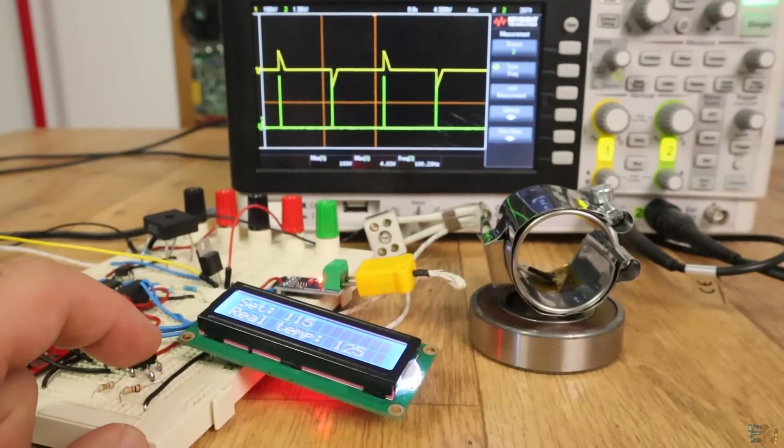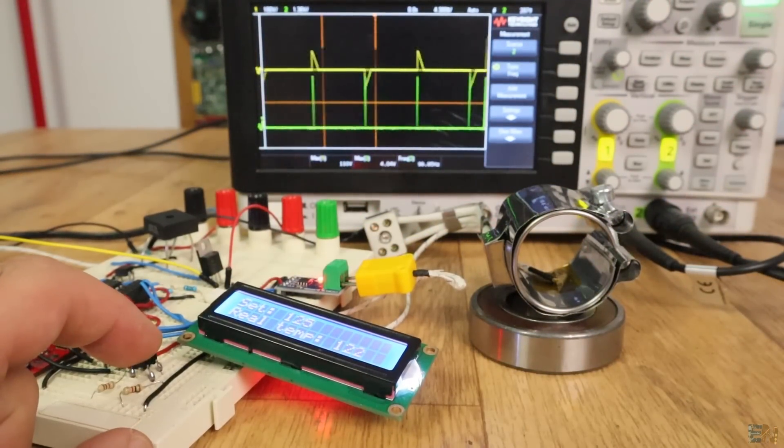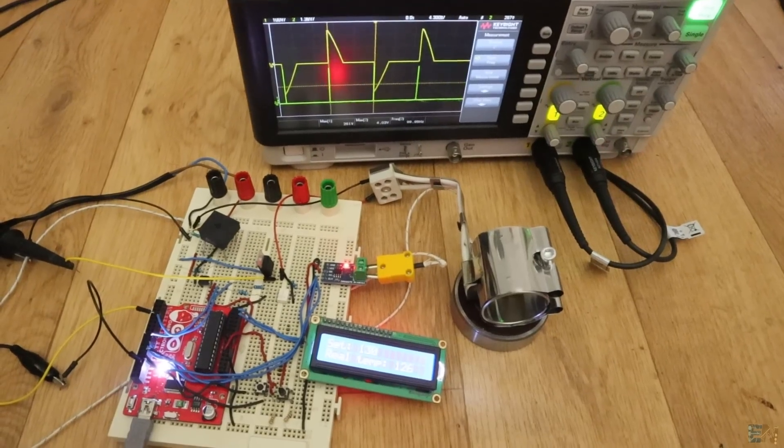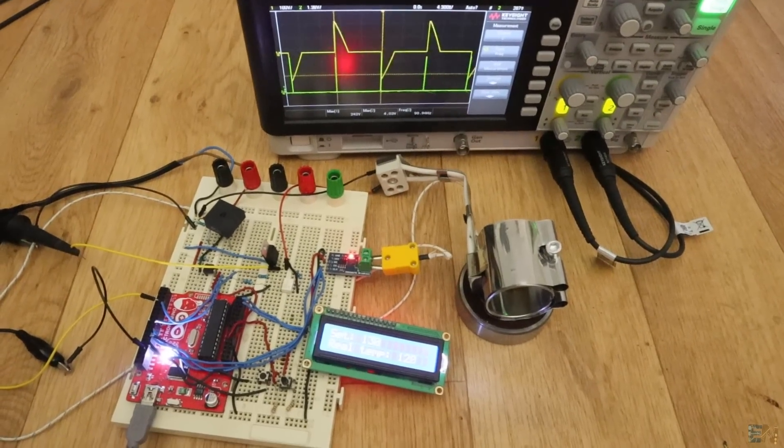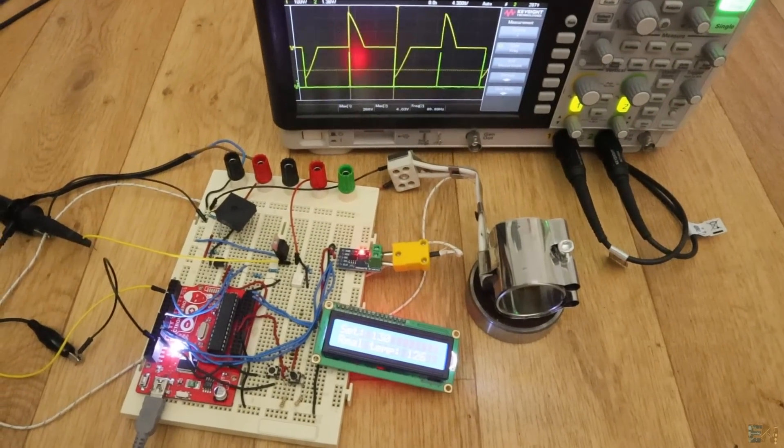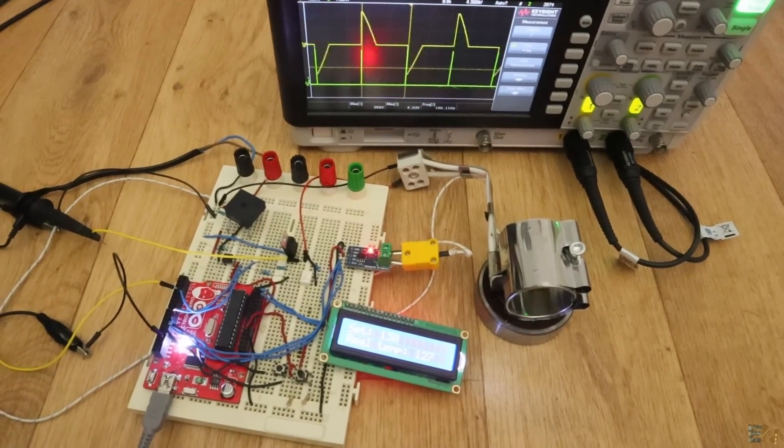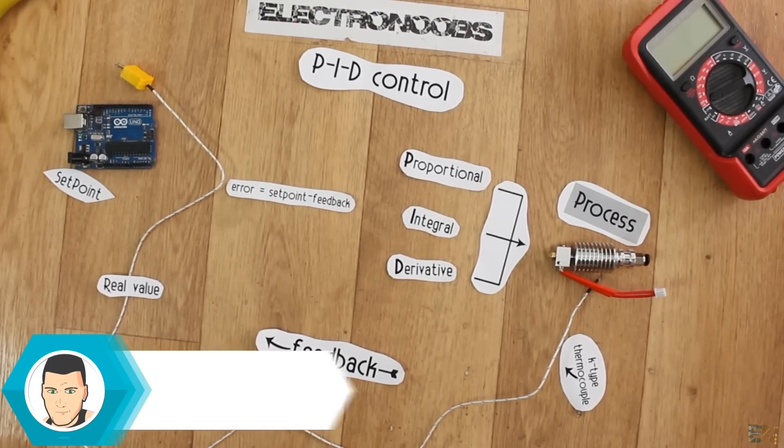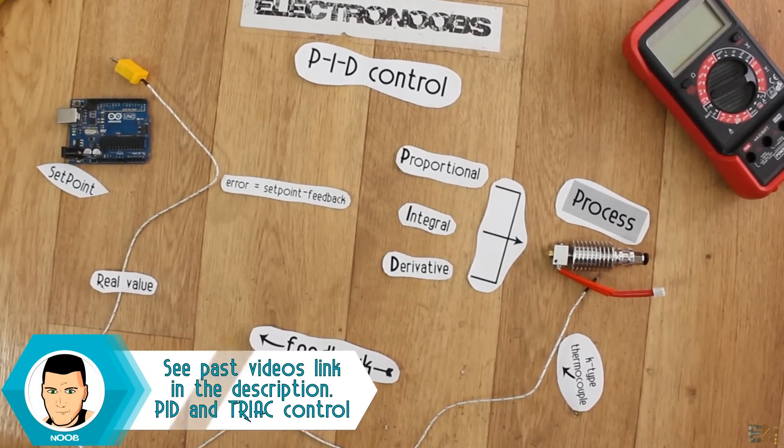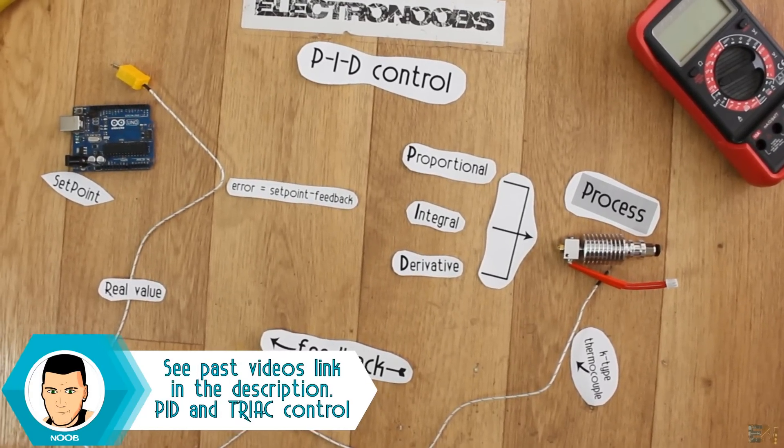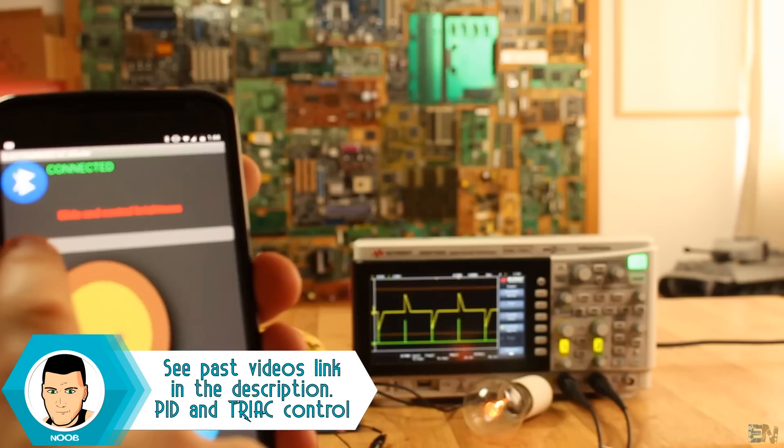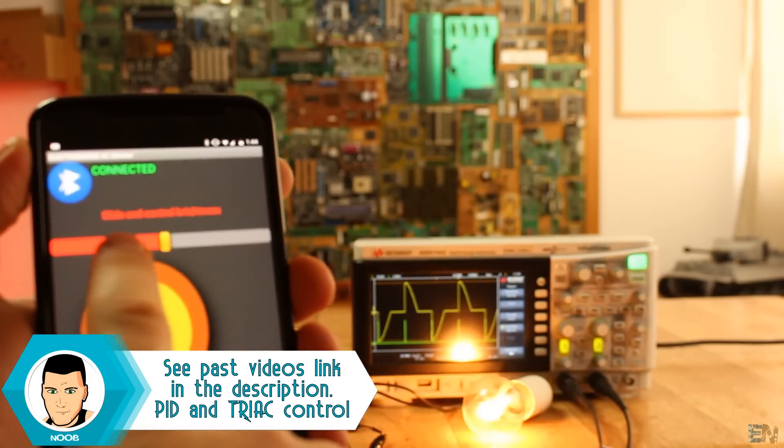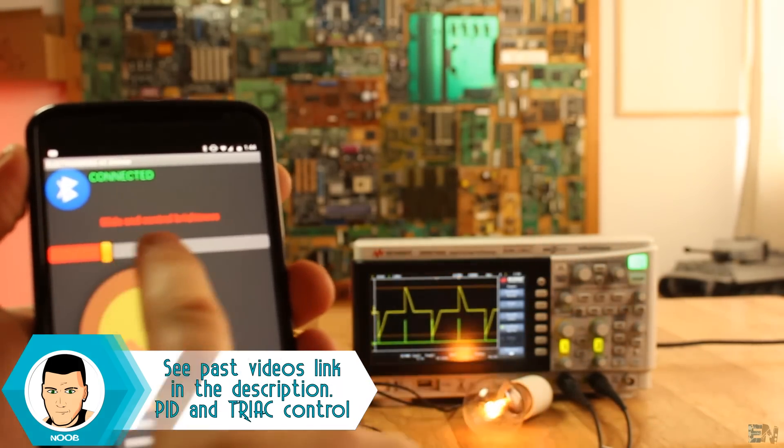This setup is an AC 220V PID control for temperature. In previous videos, if you remember, we have made a PID temperature control for DC voltage and then a TRIAC AC voltage control.